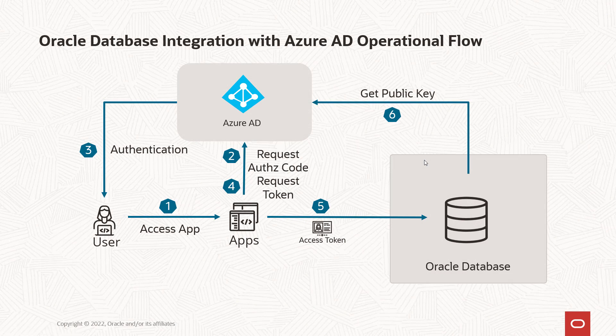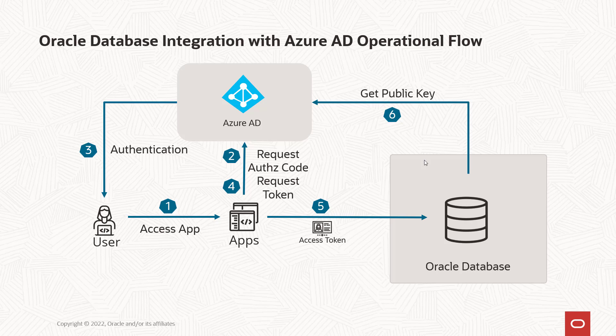When the user gets the Azure token, the OAuth2 token from Azure AD, it will have app roles that were configured for the database when the database had the app registration completed in Azure AD.